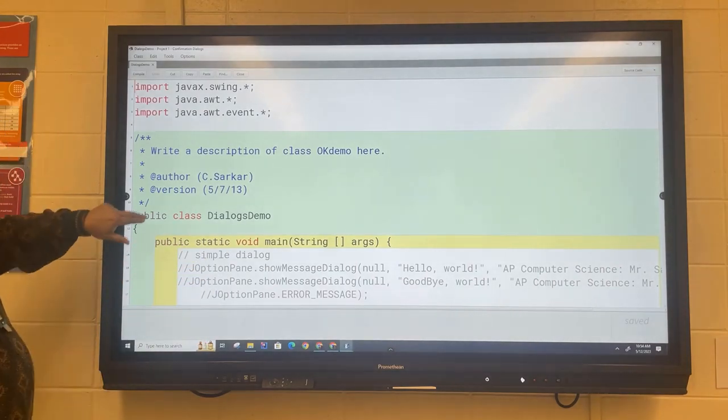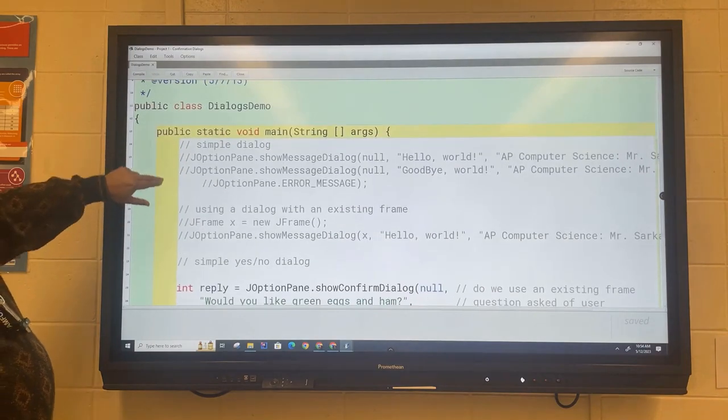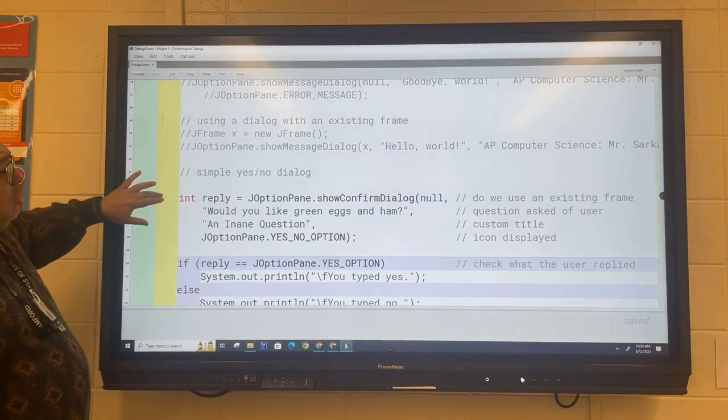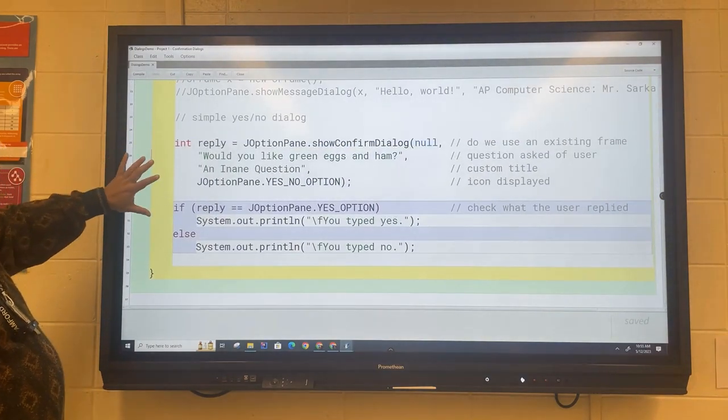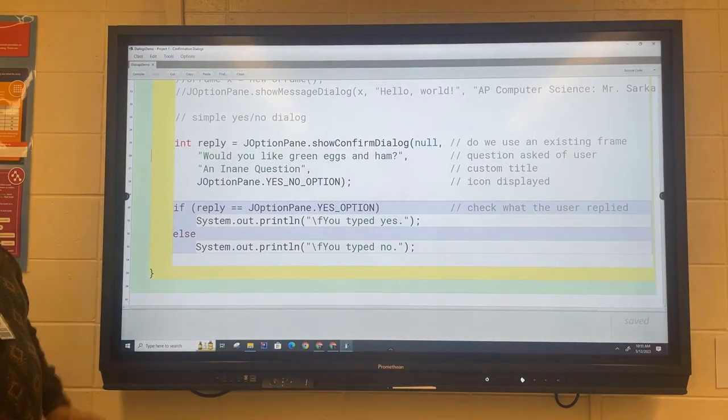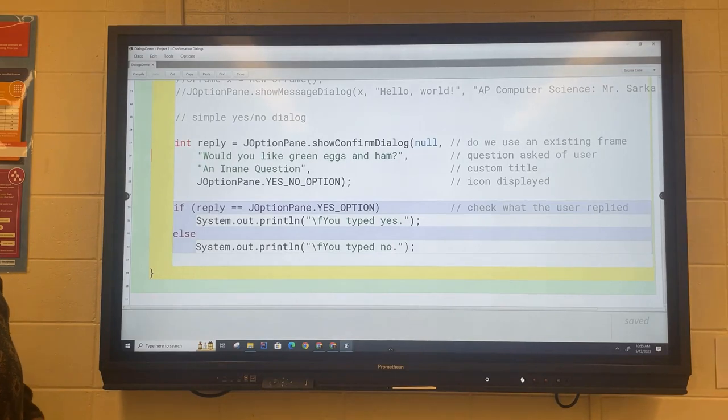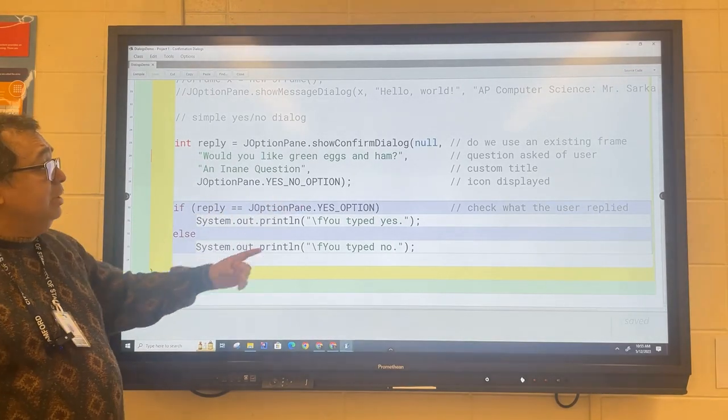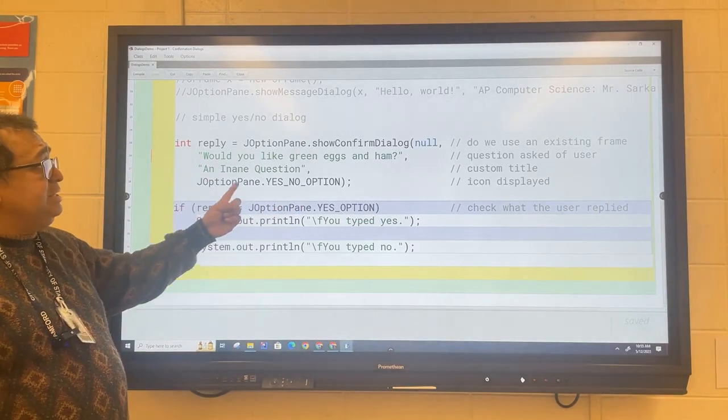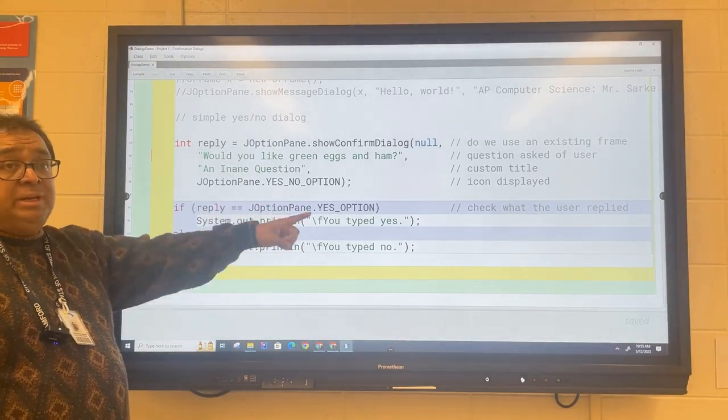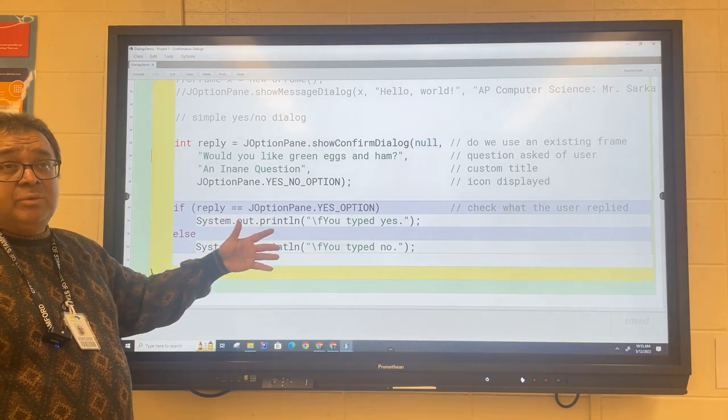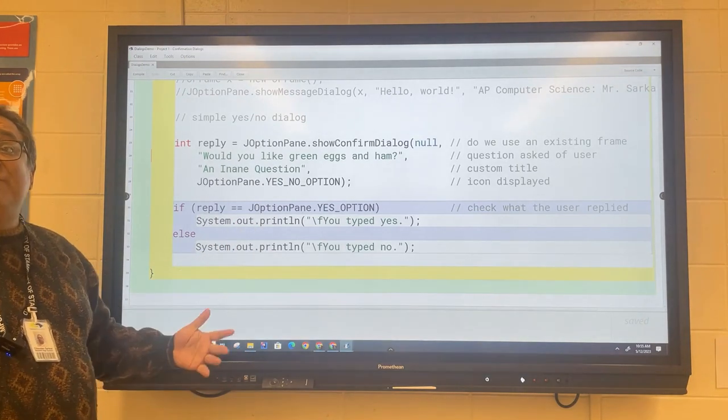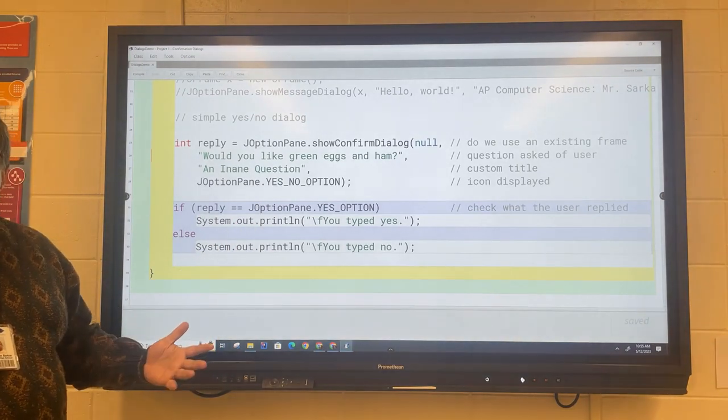Ignore this part up here, look over here. This is the first example where we're going to create a little window and we're just going to ask the user to type in yes or no. This is what you call a confirmation dialog.